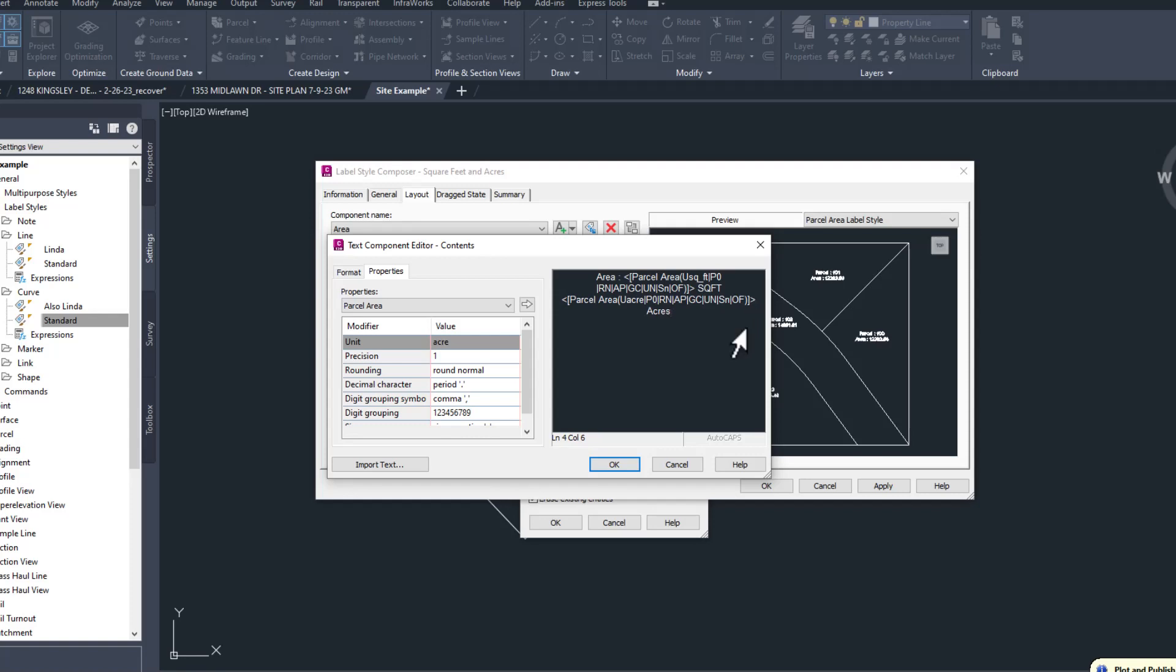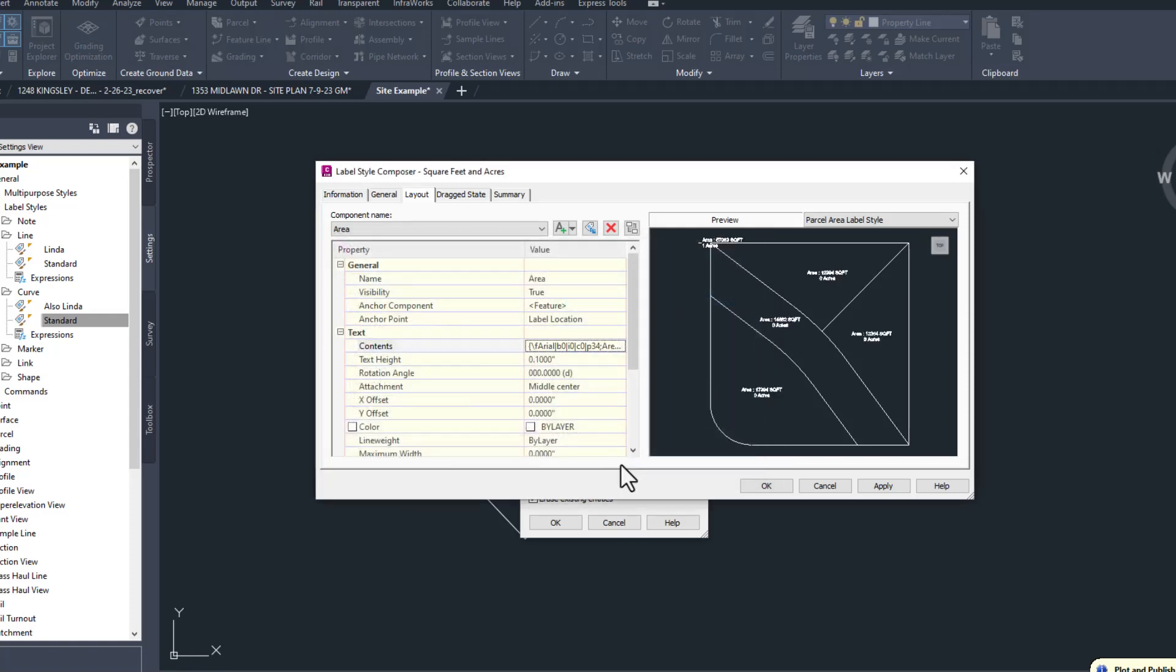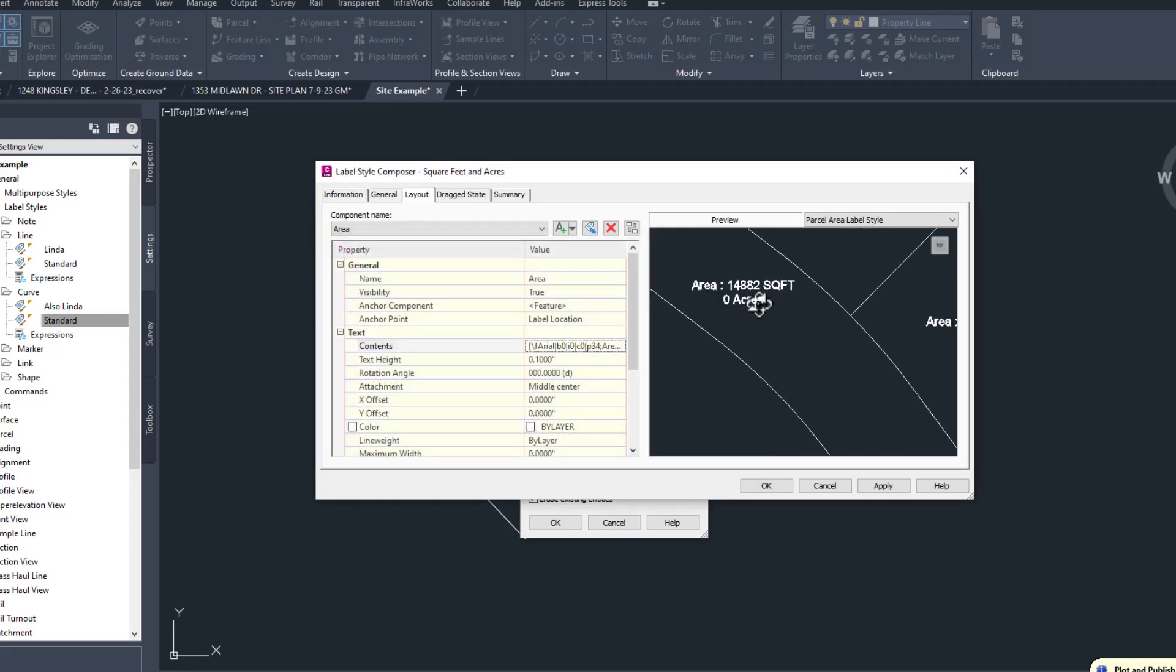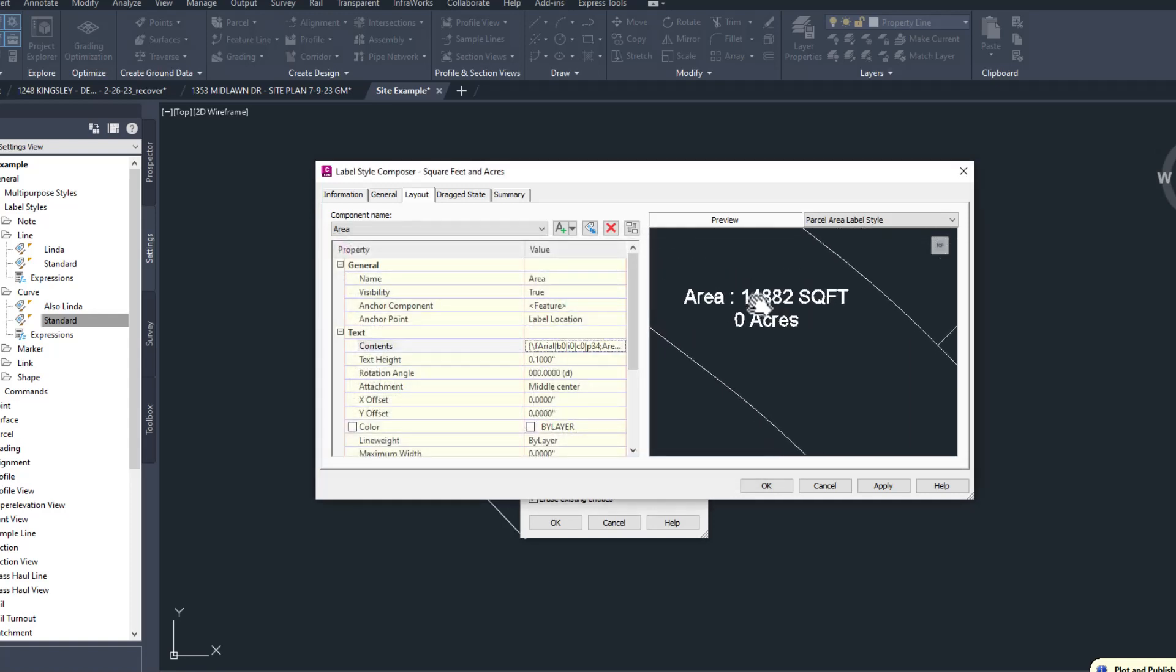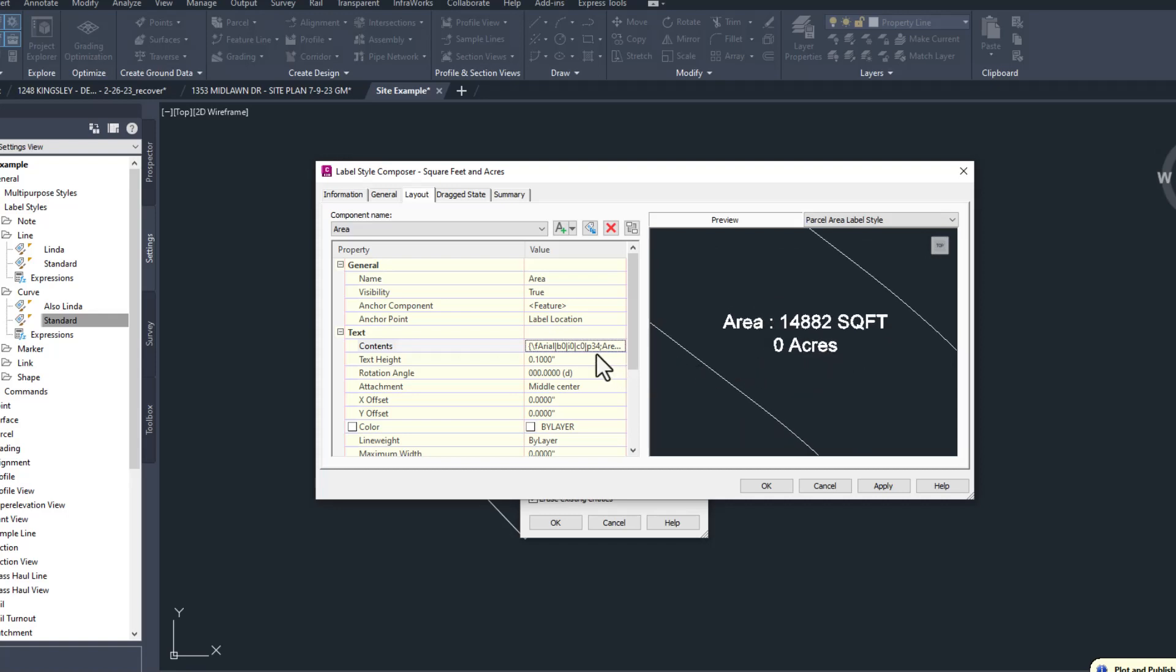Well, crap. Well, since an acre is 43,560 square feet, and I definitely didn't just Google that, it makes sense. Let's fix the issue.